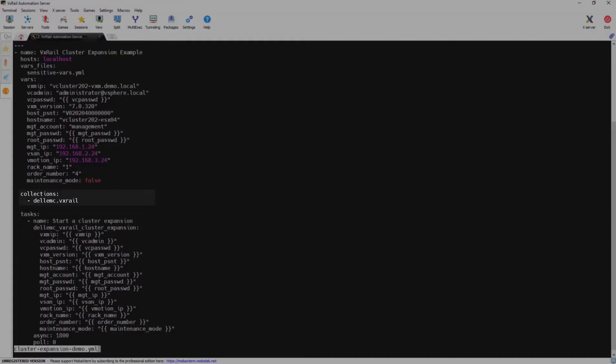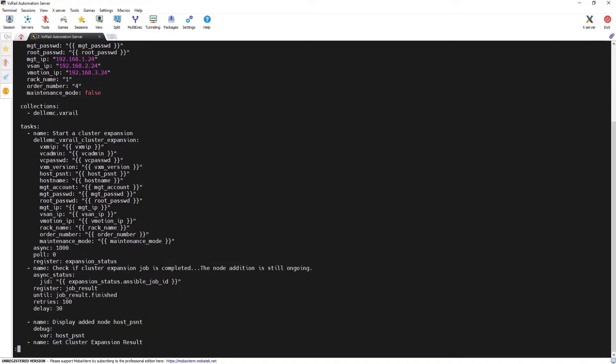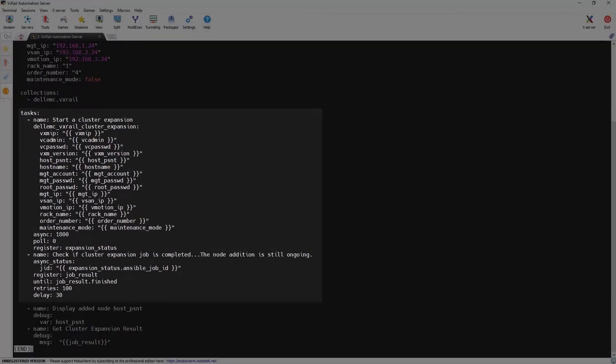The collection section includes Dell EMC.VxRail which contains Ansible modules for VxRail. In the task section we call the Dell EMC VxRail cluster expansion module with the parameters defined above. Then we monitor the status of this asynchronous job in a loop until it's finished.